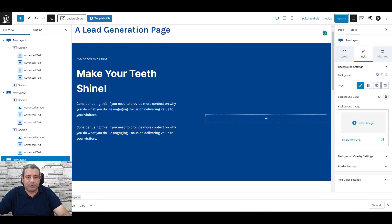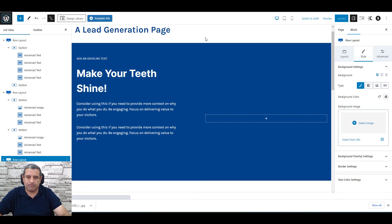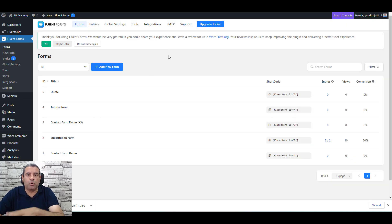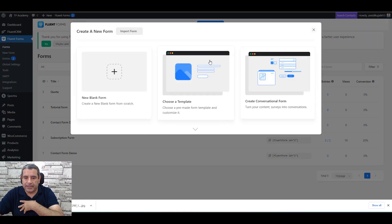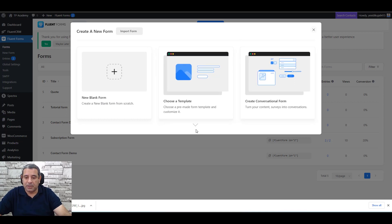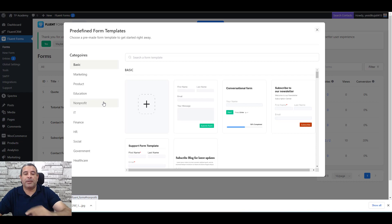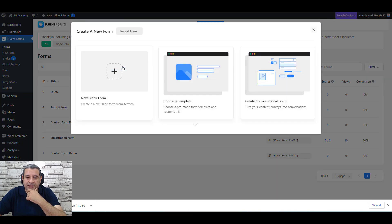The page is almost complete, but we are still missing the lead generation form. For the form, we'll use Fluent Forms. Go back to the dashboard, go to Fluent Forms in the left menu, and choose Forms. Click Add New Form and choose from available templates, or create a blank form from scratch.